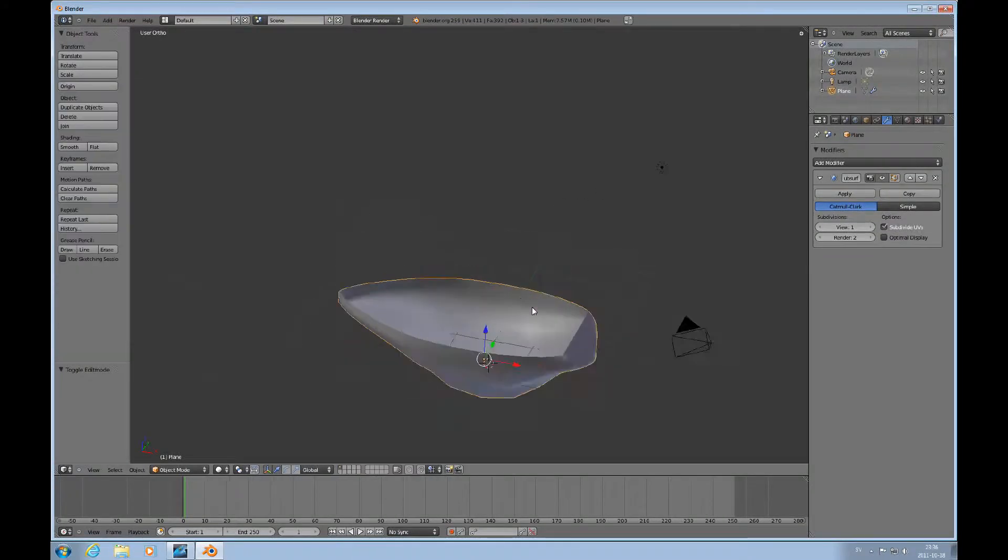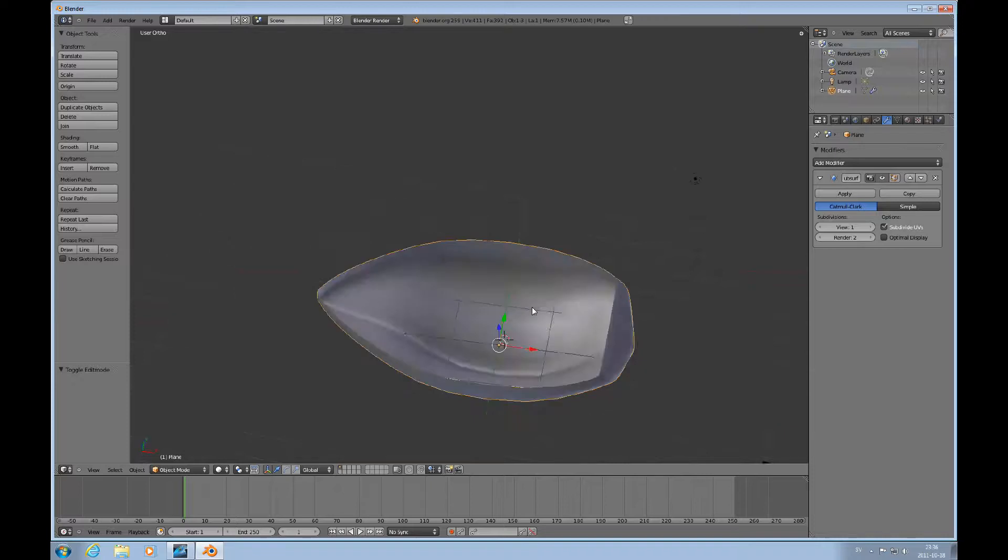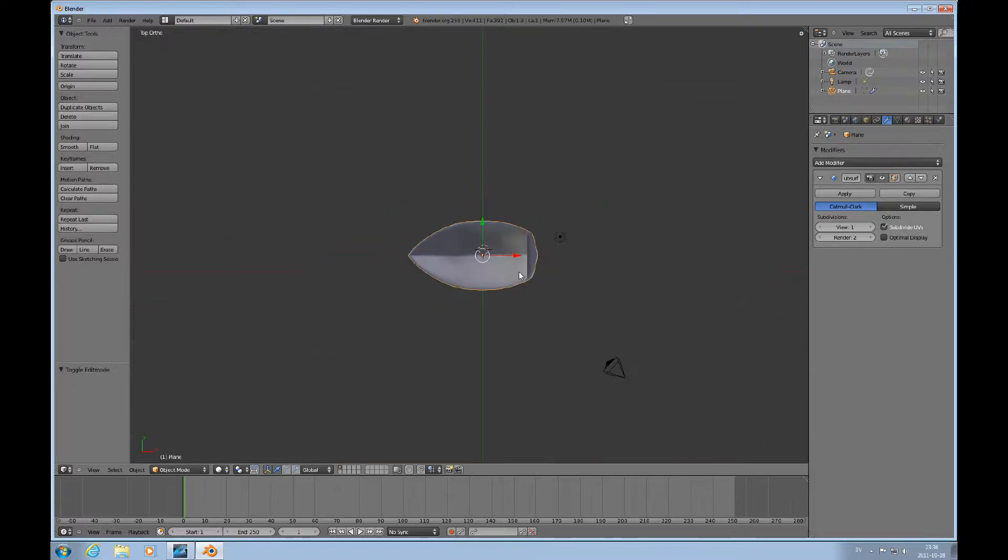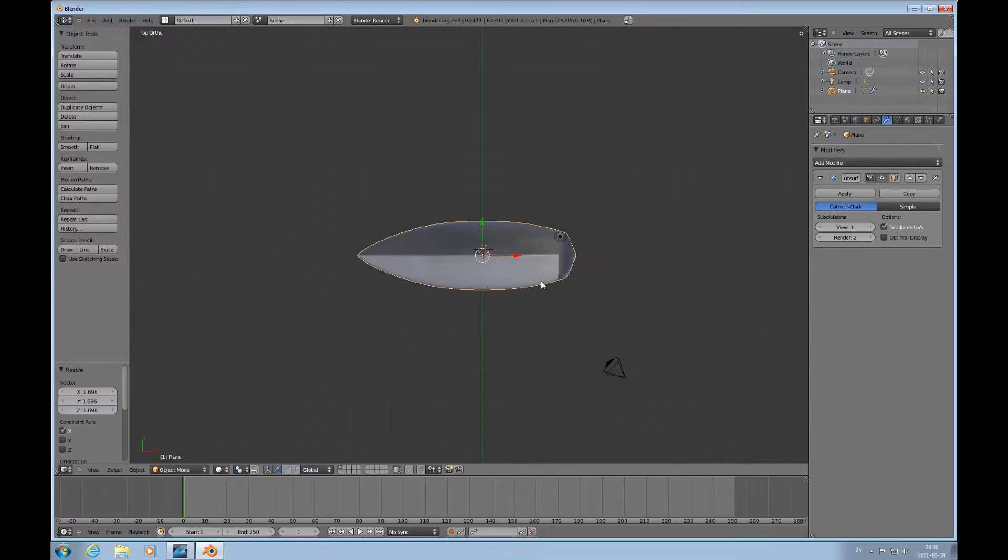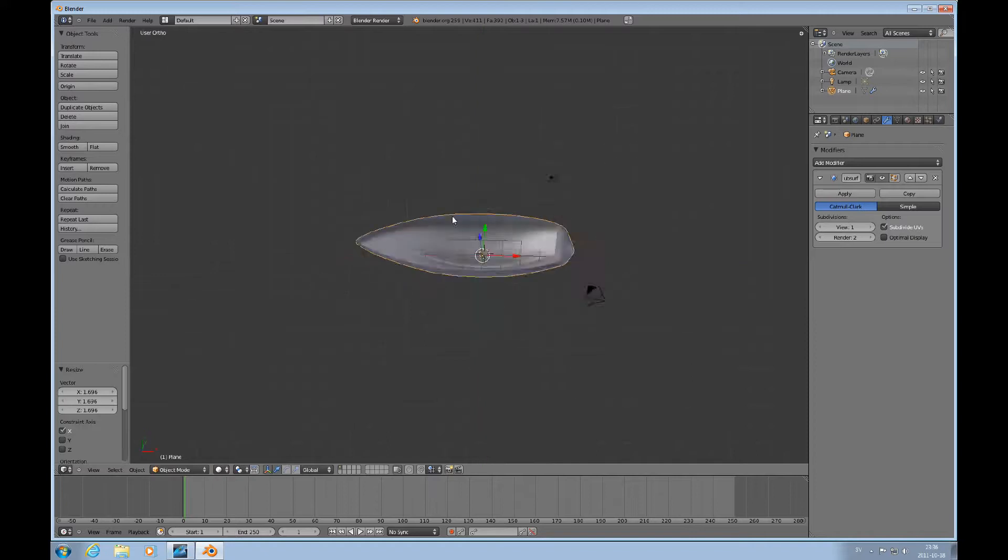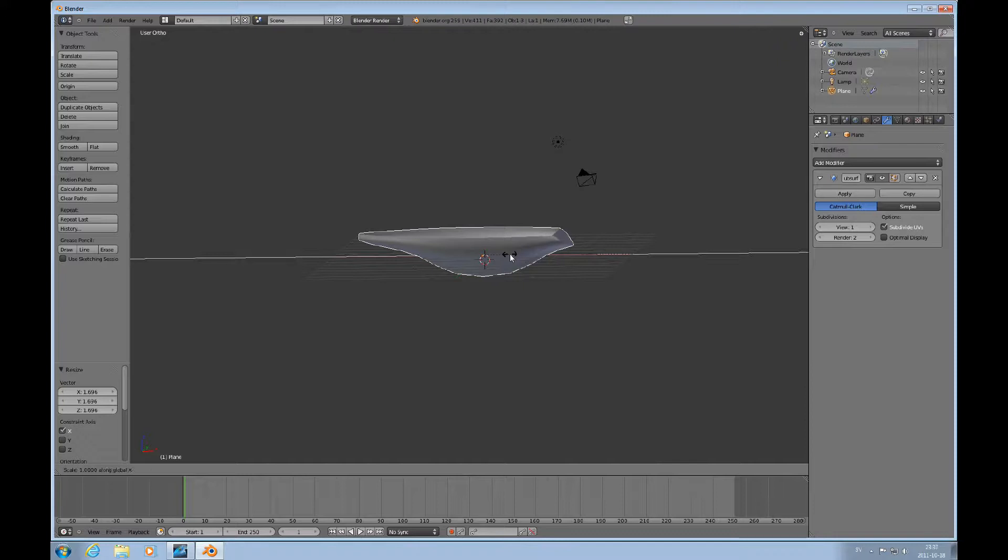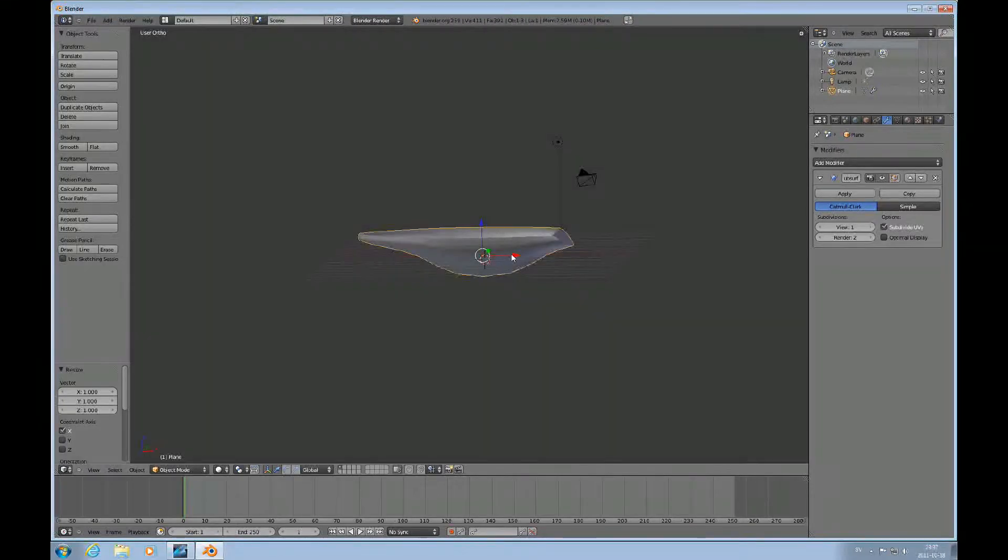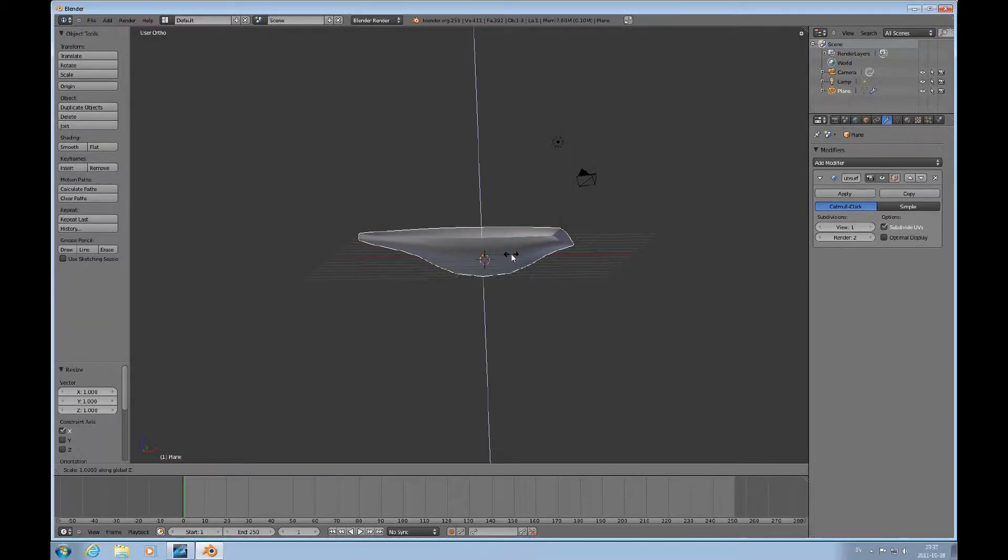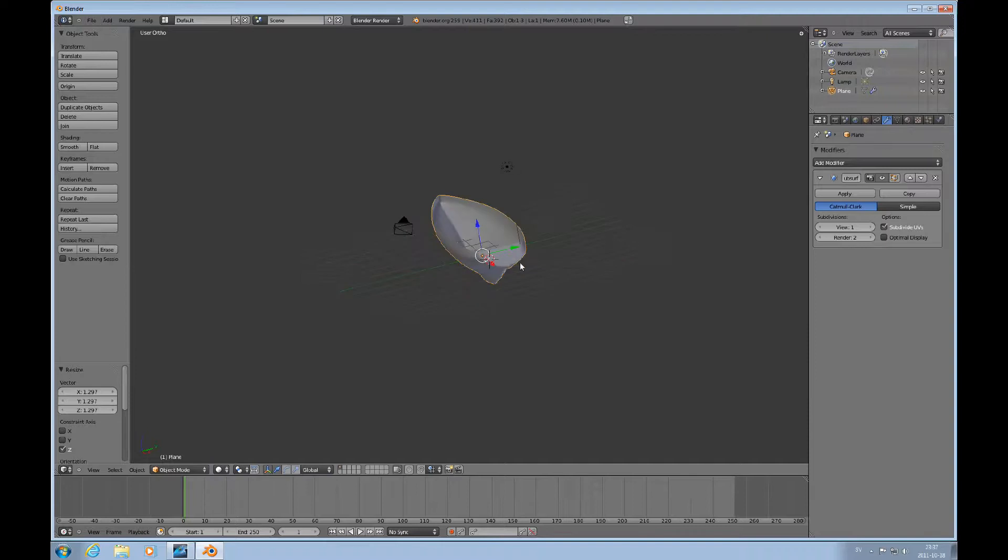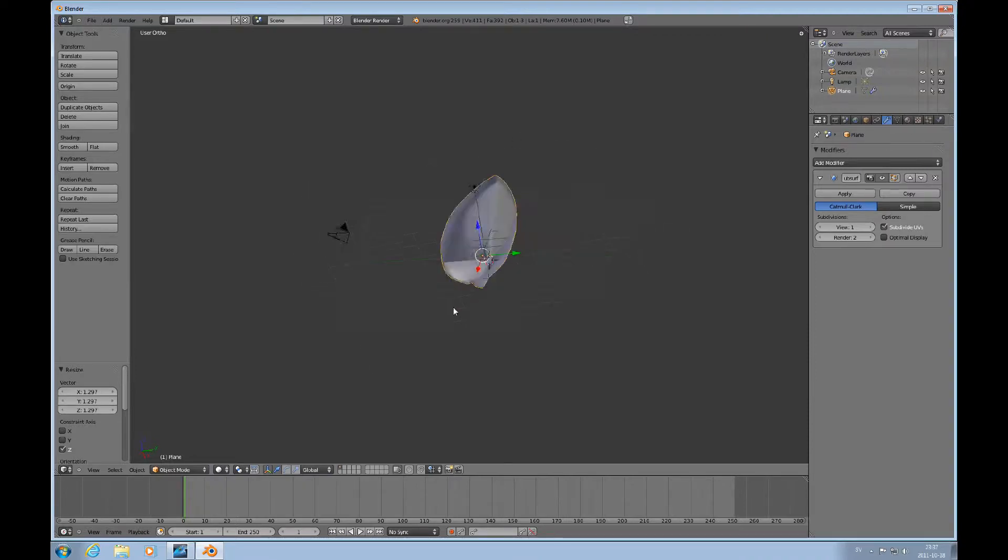Go into object mode and press 7. Looks pretty bulgy, so we can do scale X and stretch it out. We can do scale Z like that. And now...